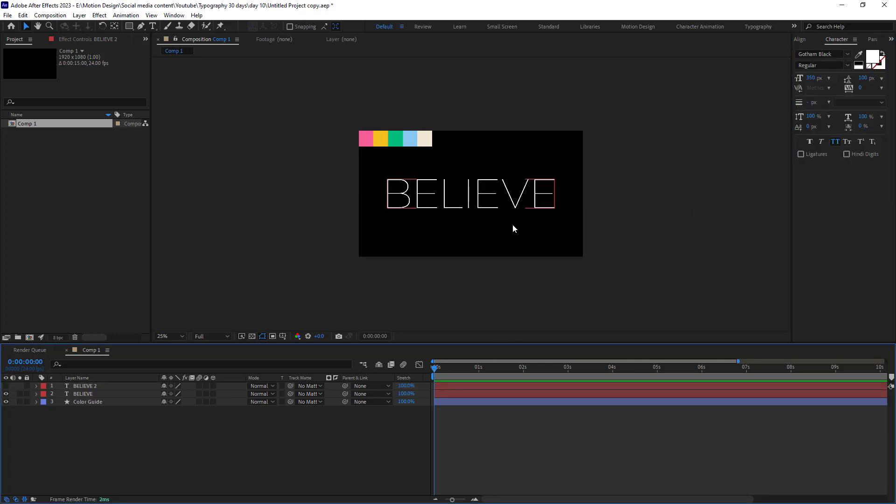One thing is really important in this type of animation is that try to pick up a font which are in the same family font. For example, don't jump from a Gotham font to a Helvetica one. And I will tell you why in a few minutes.